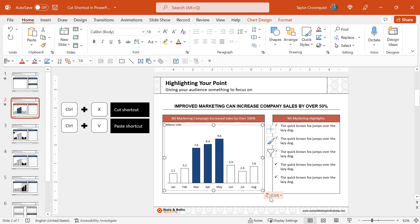Also notice the Control paste options button popped open. If you want to see how to use this to jumpstart your formatting, check out my other video, What Does Control V Do, here on YouTube.